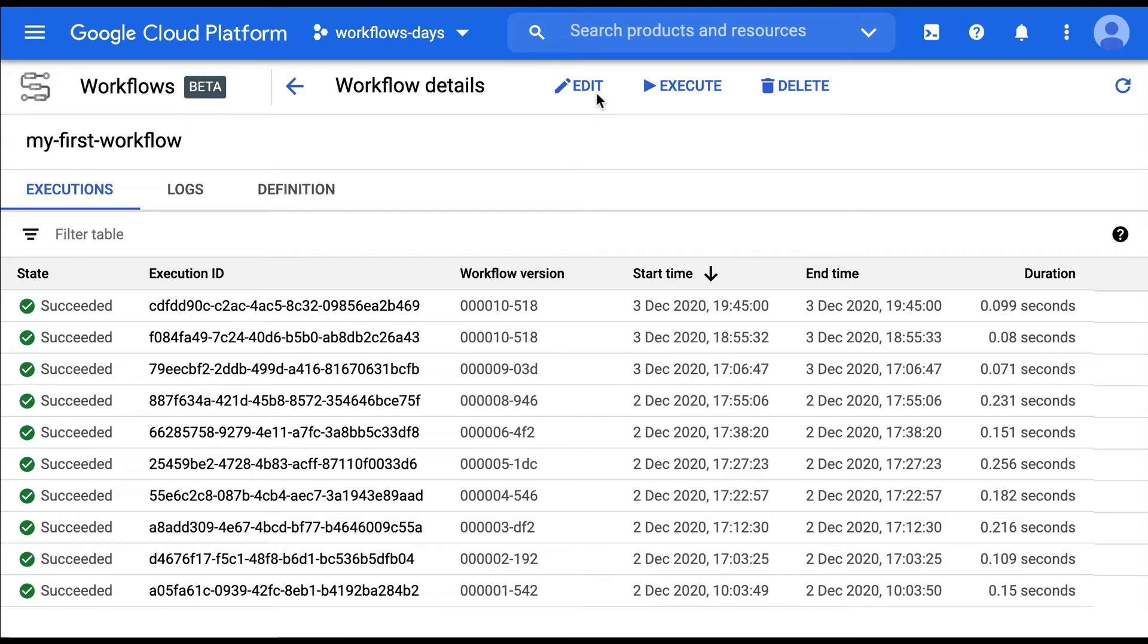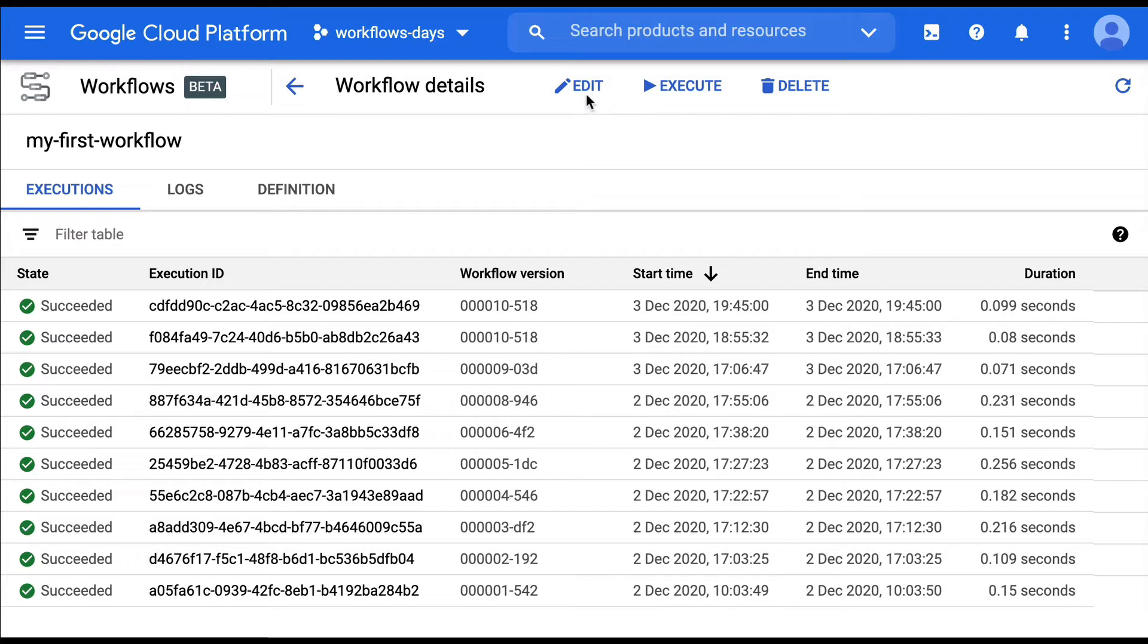Welcome back to this series about cloud workflows. Today we're going to speak about variable assignments and how to pass data between steps. I'm Guillaume Laforge, developer advocate for Google Cloud.